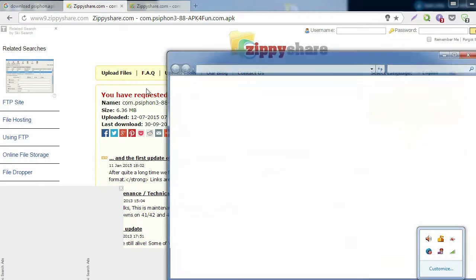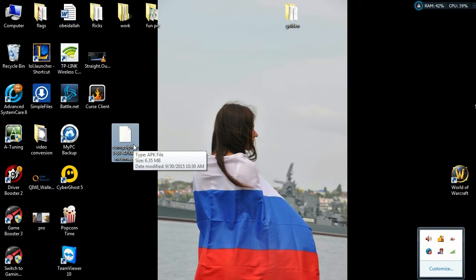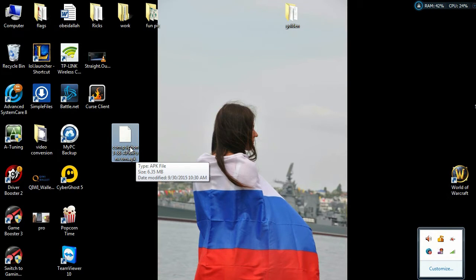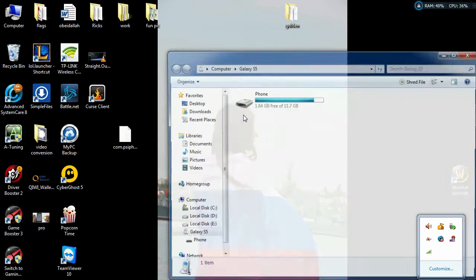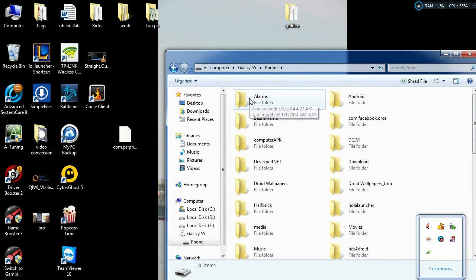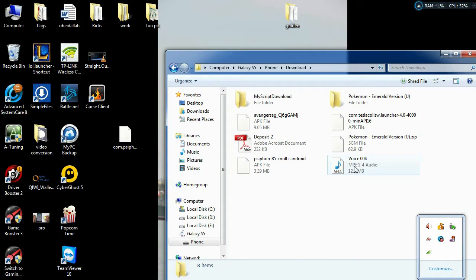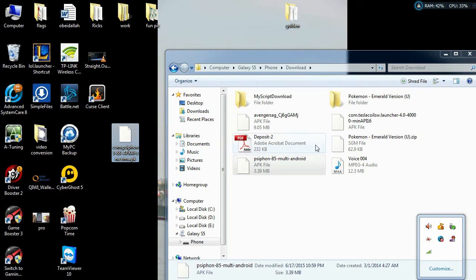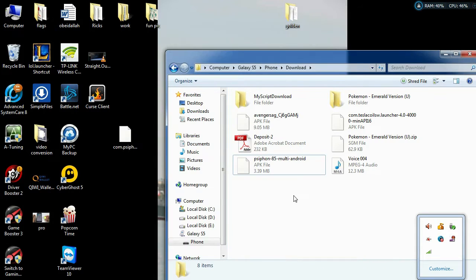So our first part is done. This is the APK file we downloaded — APK basically means an application file for Android devices. Now what we need to do is put this application file into your Android phone. As you can see my device has been connected, so I go into my device, get into my phone, and I'm going to be putting the file in the download folder. You take this file and you put it into your Android phone.